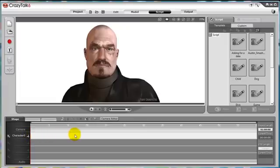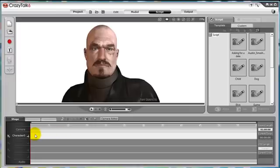Notice here we have our character, and to the right of our character's name is a long track. Currently it's empty, but this is where we can add in separate Crazy Talk scripts. So how to add one?